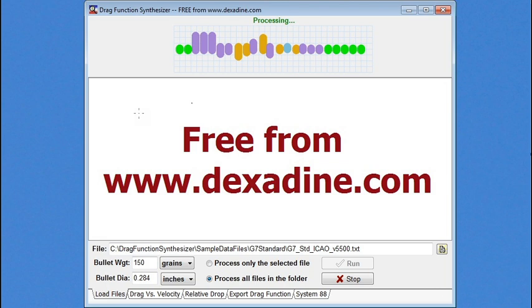Knowing that shooters will want to study the data produced by their 4 degree of freedom calculator, they have included a download spreadsheet button at the end of the results page. This gives shooters an easy means of comparing these Doppler radar drag functions to G1 and G7 using the drag function synthesizer. Finally, I'll show how you can get this software for free.